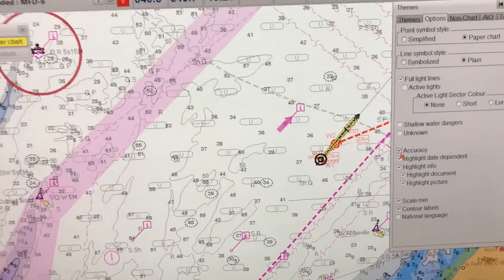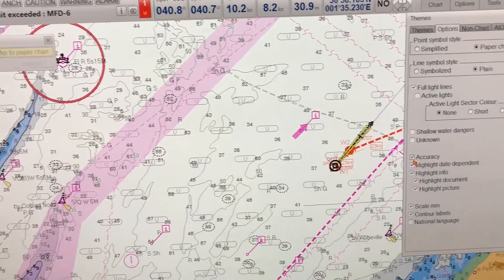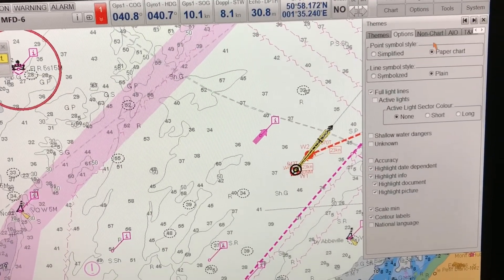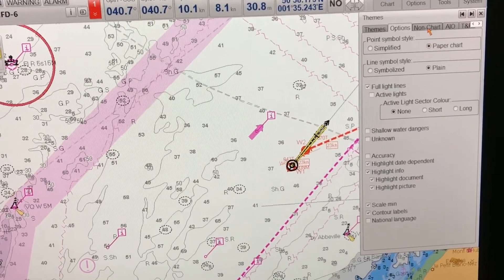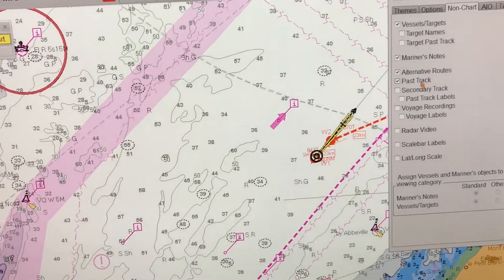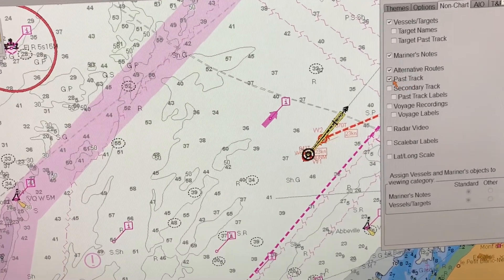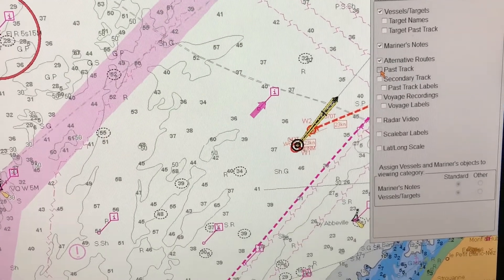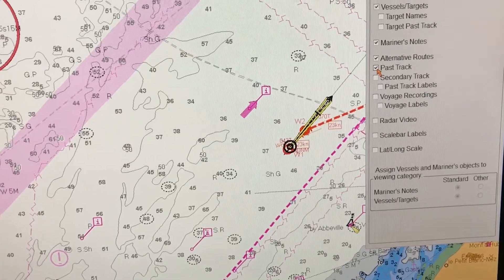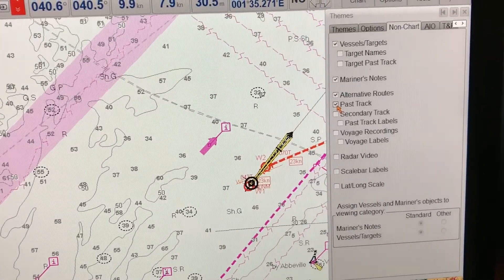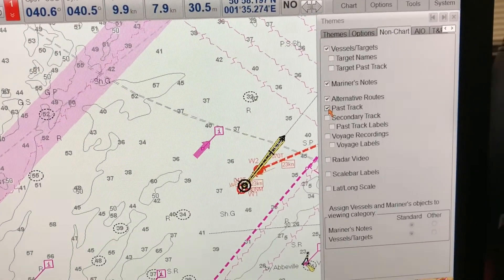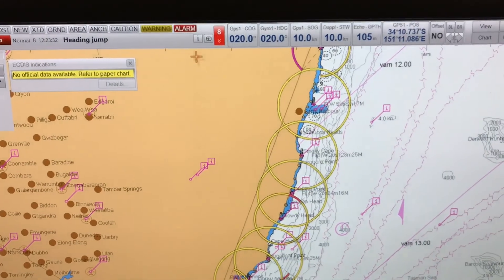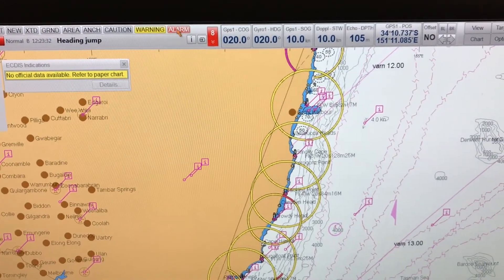I can also deselect the past track feature if I want and if I don't need it. If I go into the accuracy settings and then to non-chart, you can see how I can deselect the past track feature. If I don't want to see the past track and it's creating clutter, I will use this to declutter.